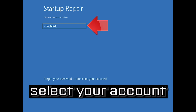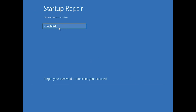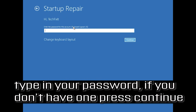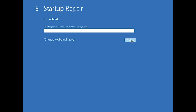Select your account and type in your password. If you don't have one, just press Continue. Now wait for Windows to be repaired.